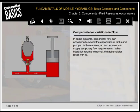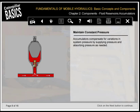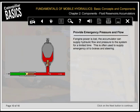In some systems, demand for flow can occasionally exceed the capabilities of tanks and pumps. In these cases, an accumulator can supply temporary flow requirements. When operation returns to normal, the accumulator refills with oil. Accumulators compensate for variations in system pressure by supplying and absorbing pressure as needed. Sudden load changes can cause pressure surges; the accumulator works as a shock absorber by taking in surging oil and letting it out after the surge. If engine power is lost, the accumulator can supply hydraulic flow and pressure to the system for a limited time.